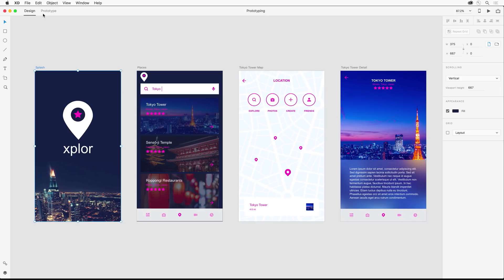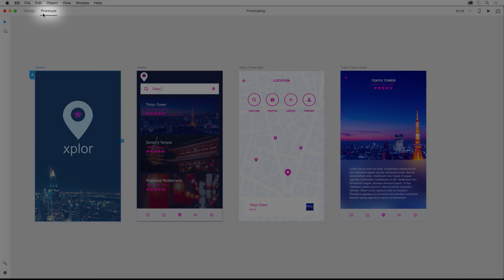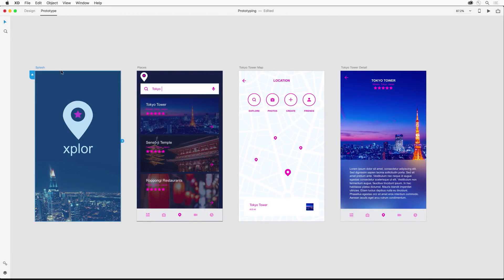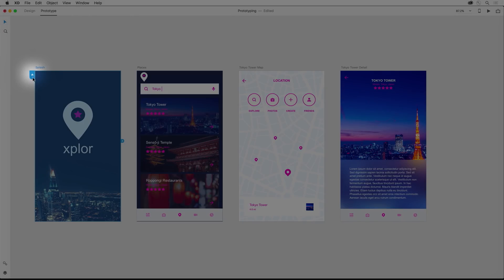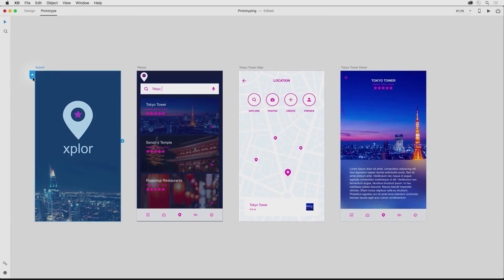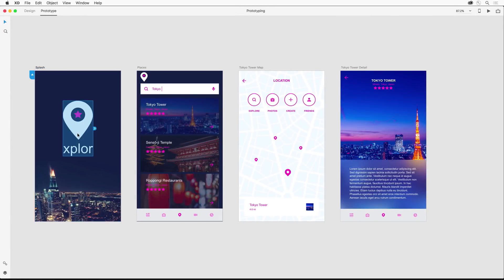So we start by selecting Prototype here. Now, first notice the Home icon. This basically says that this screen is going to be the screen that Prototype starts with. But from there, if I can select it, I can add an interaction to it.